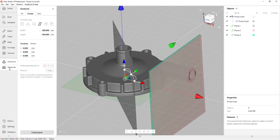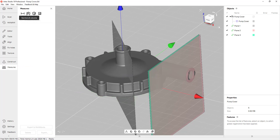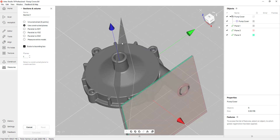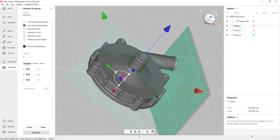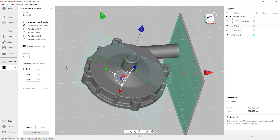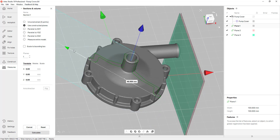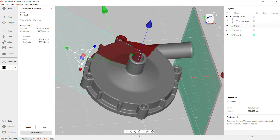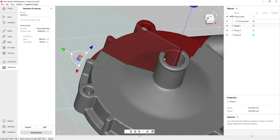For the cross sections I'll go into the Measures tab, click on Sections and Volume, use Constructed Planes, and select Plane One. The software gives me a preview of the cross section. However I don't need that entire profile, so I'm going to uncheck Scale to Bounding Box and grab the arrow and move it to about the halfway point. When I hit Calculate, the software is only going to give me half of that profile, which is really what I need for my revolve.